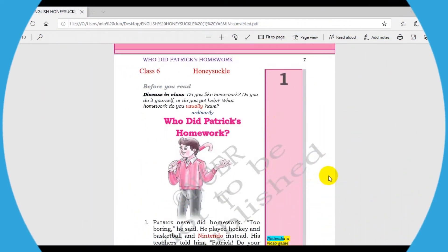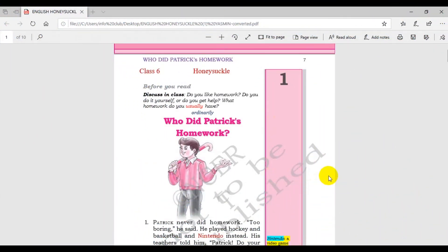Hello everyone, welcome to my YouTube channel. Today we will study Class 6 Chapter 1, who did Patrick's homework.